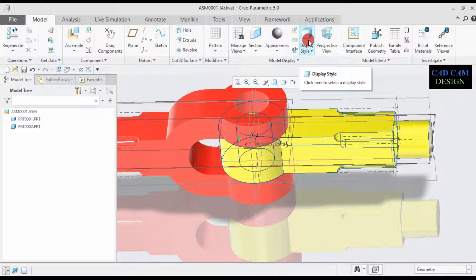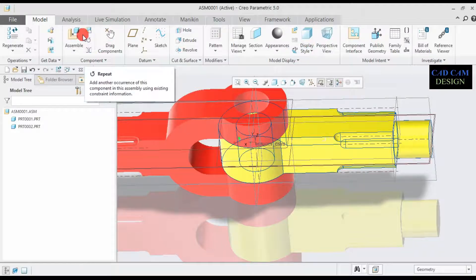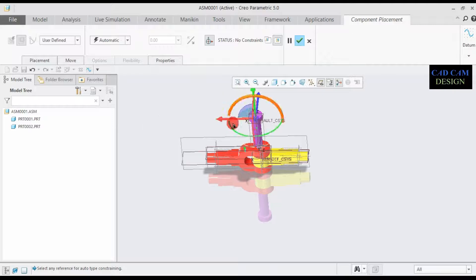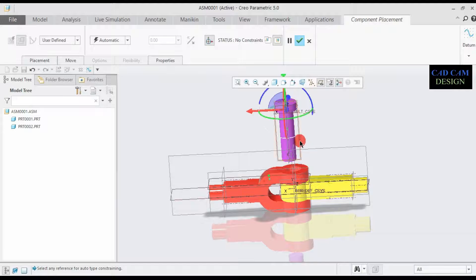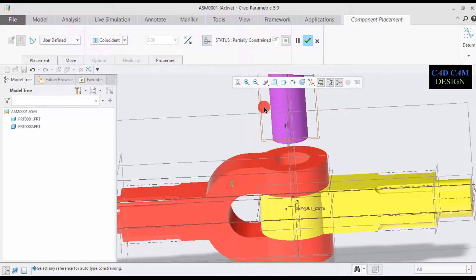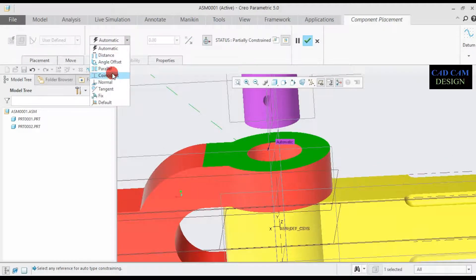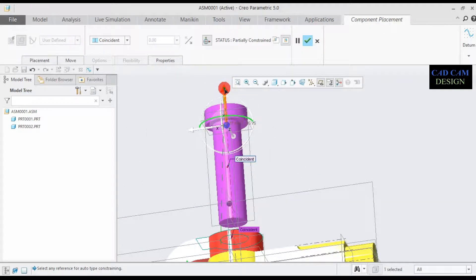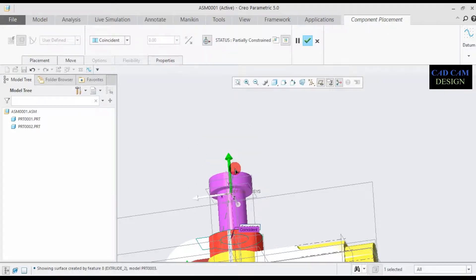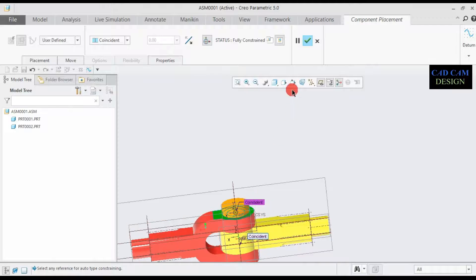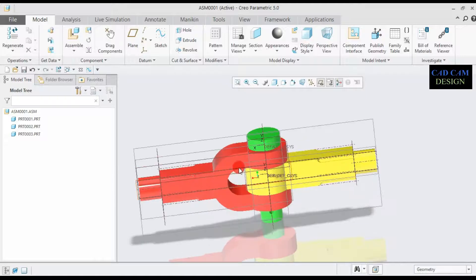Now open our third part. Go to Assemble, select the third part — the knuckle pin — and open. Now go to Automatic, select the pin outer surface and select the double eye end inside surface; both are automatic. Go to Coincident, select the surface. Now only the Y axis is free — X and Z are locked. Select Slide. This is done. Click OK. Our three parts are now assembled.